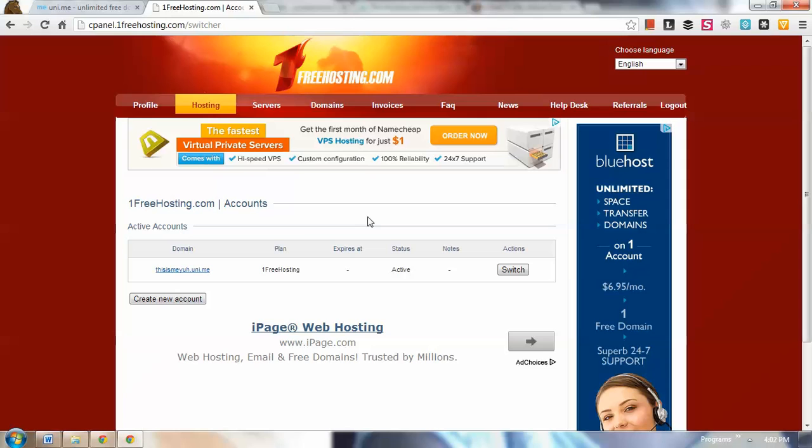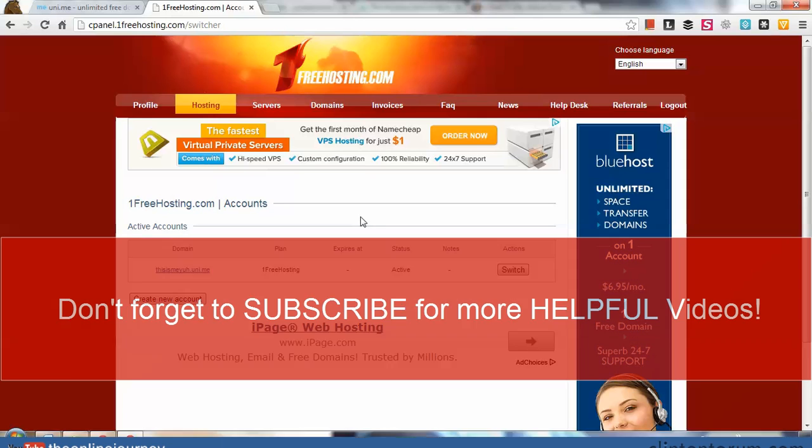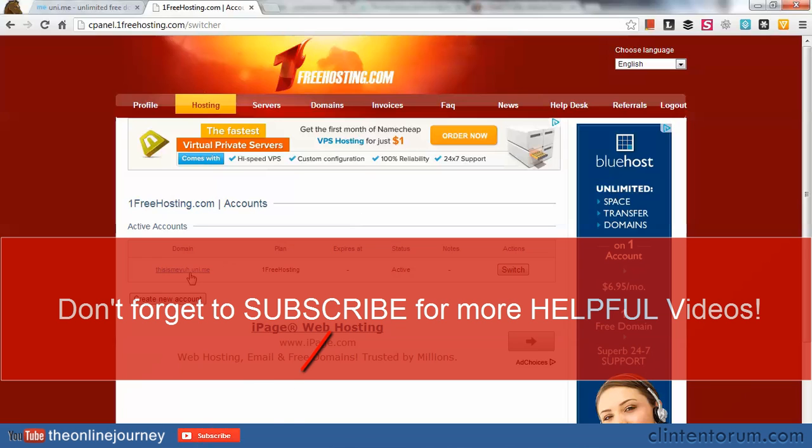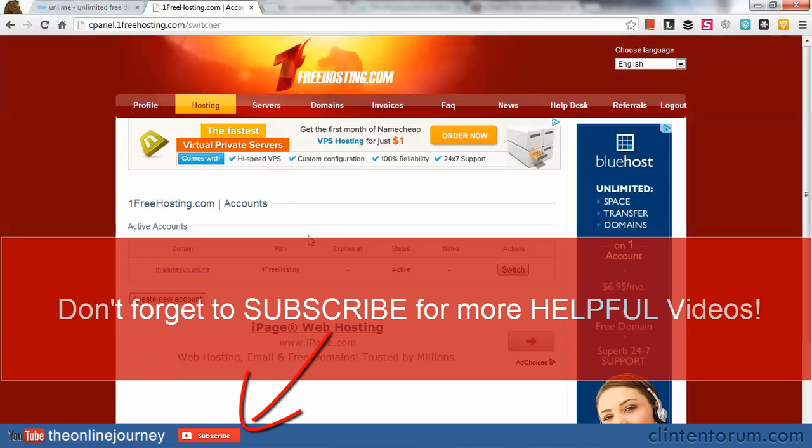This is the end of this video. We're going to go to the next videos so that you can set this domain and make things propagate. Thank you so much for watching. Don't forget to subscribe to my YouTube channel. Goodbye.